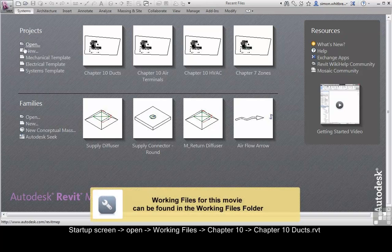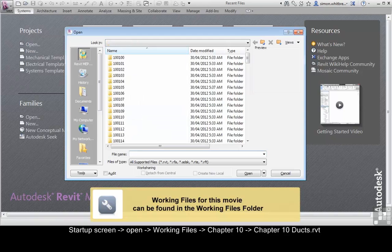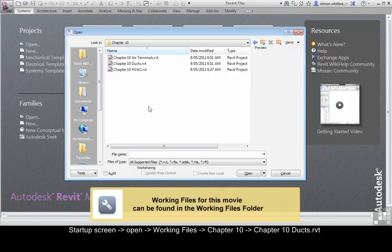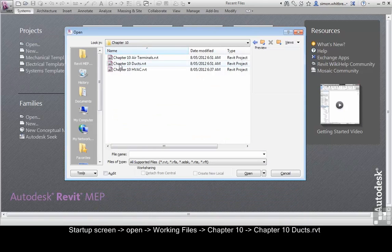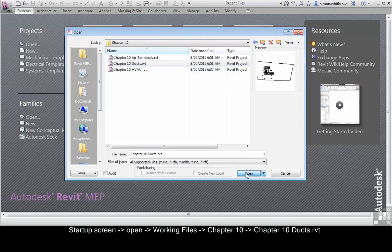From your start-up screen, click on Open. Browse to your Chapter 10 folder and open the file, Chapter 10, Ducts.